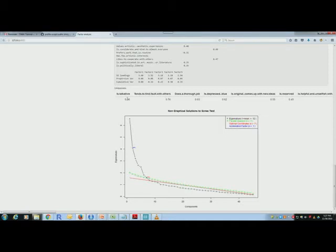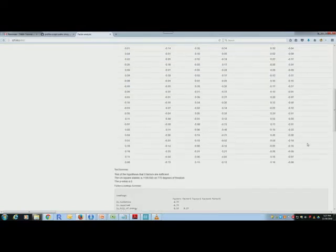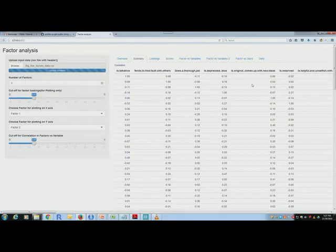And then there is a model fit criterion. Seven is the optimal number of factors; we are following theory and going with five. This will automatically select the number of variables. Okay, a few other tabs that are there.